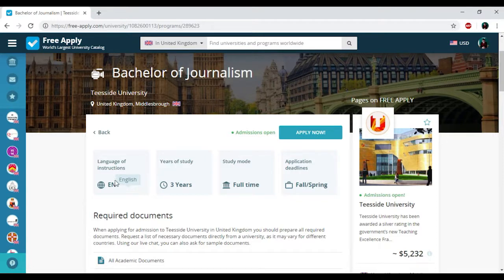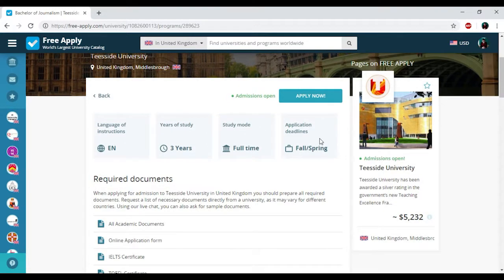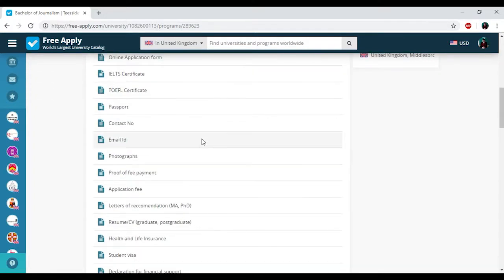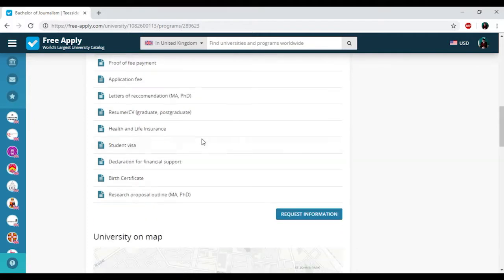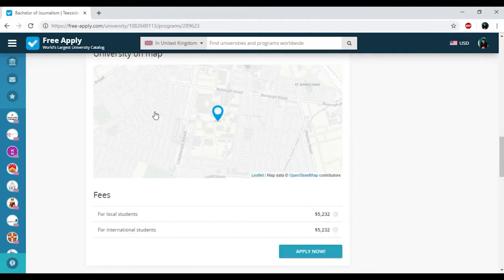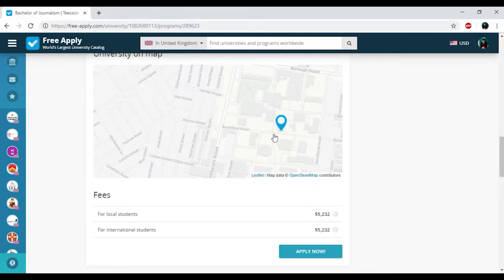So we have English language of instruction, three years of study, full study note, and applicant deadlines since spring. Also you could see a list of required documents that you need to be a student of this university and the location of this university on the map.